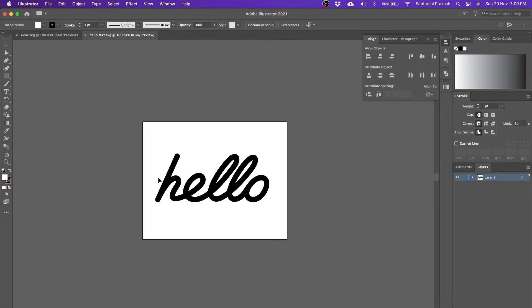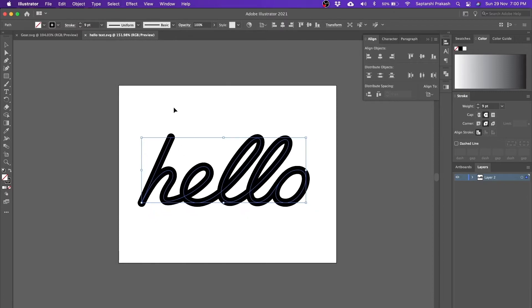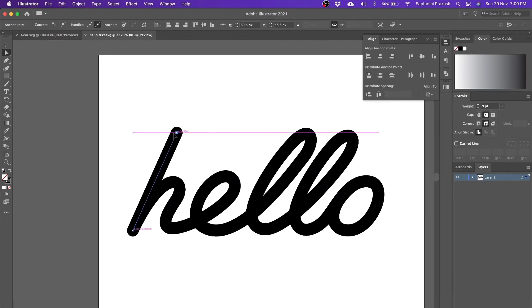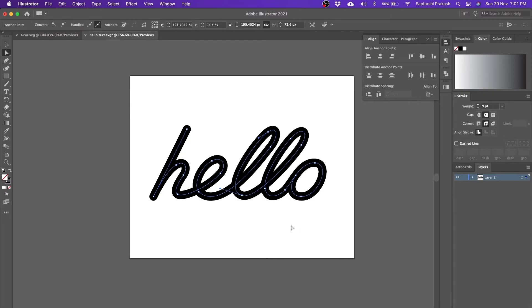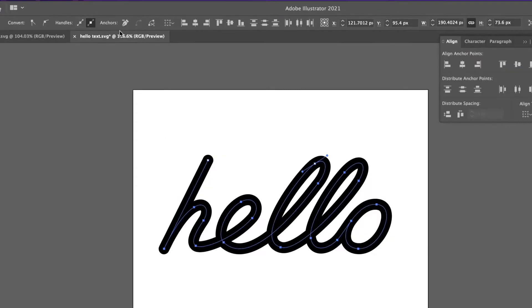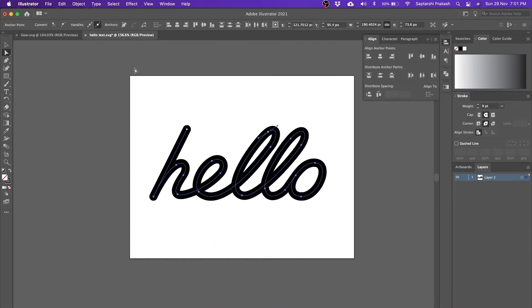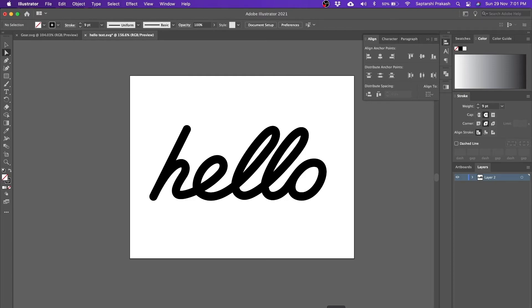Let's try a different SVG this time. I've created another one using the pen tool — I've just written the text 'hello' using the pen tool. These are all nothing but shapes or lines. It's a single layer where 'hello' is written using the pen tool and saved as SVG — 'hello text.svg.' The key thing here is you should retain the lines or strokes as strokes. Do not convert them into shapes, because what I'm going to show you now will only work when you have the strokes intact.